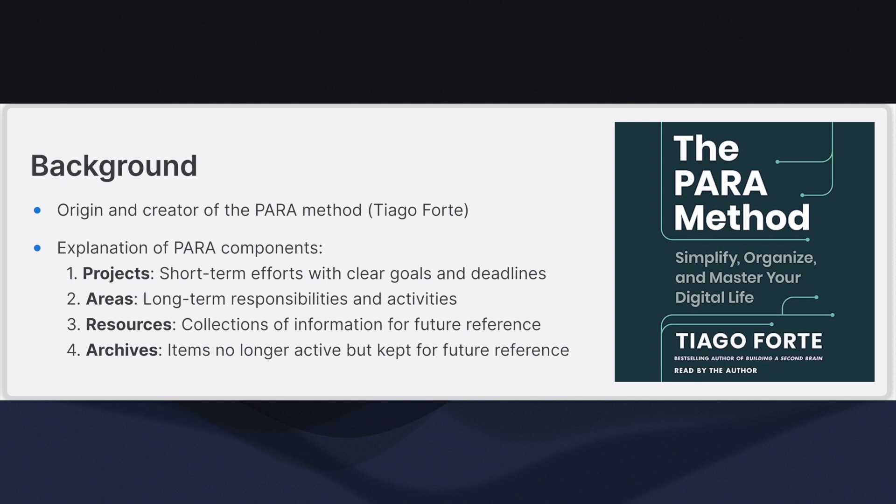The PARA method is a productivity and organization system created by Tiago Forte. It stands for Projects, Areas, Resources, and Archives. The method is designed to help you organize your digital life and manage your tasks and information more effectively.